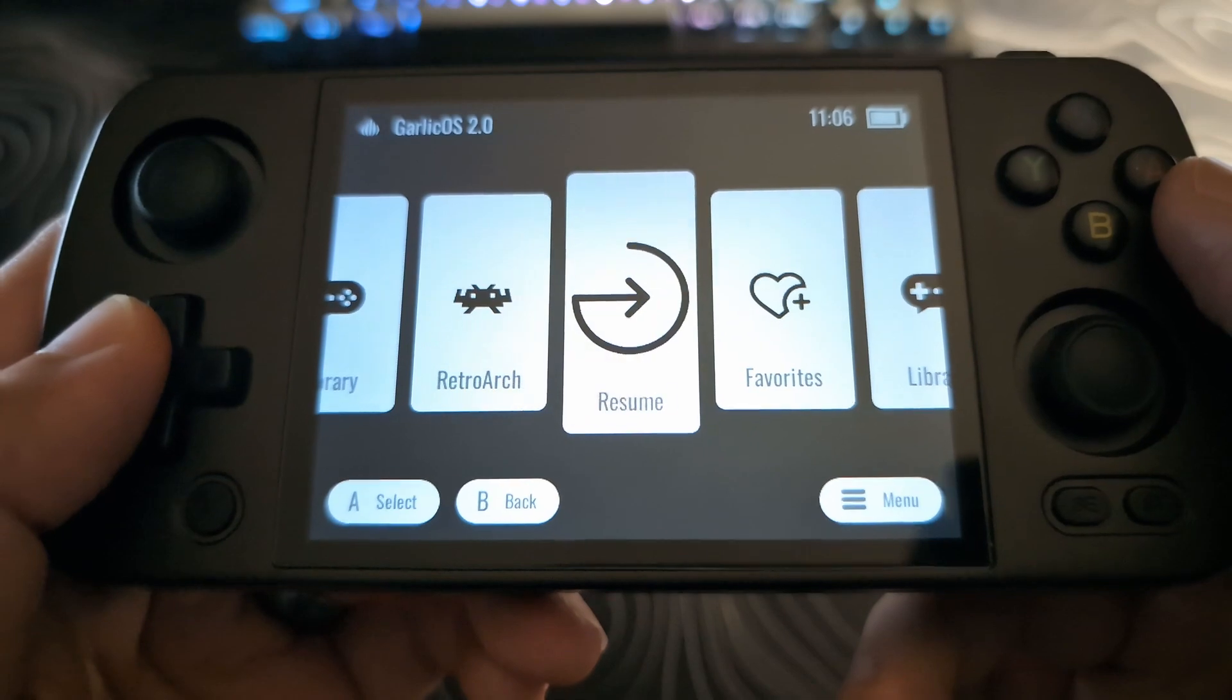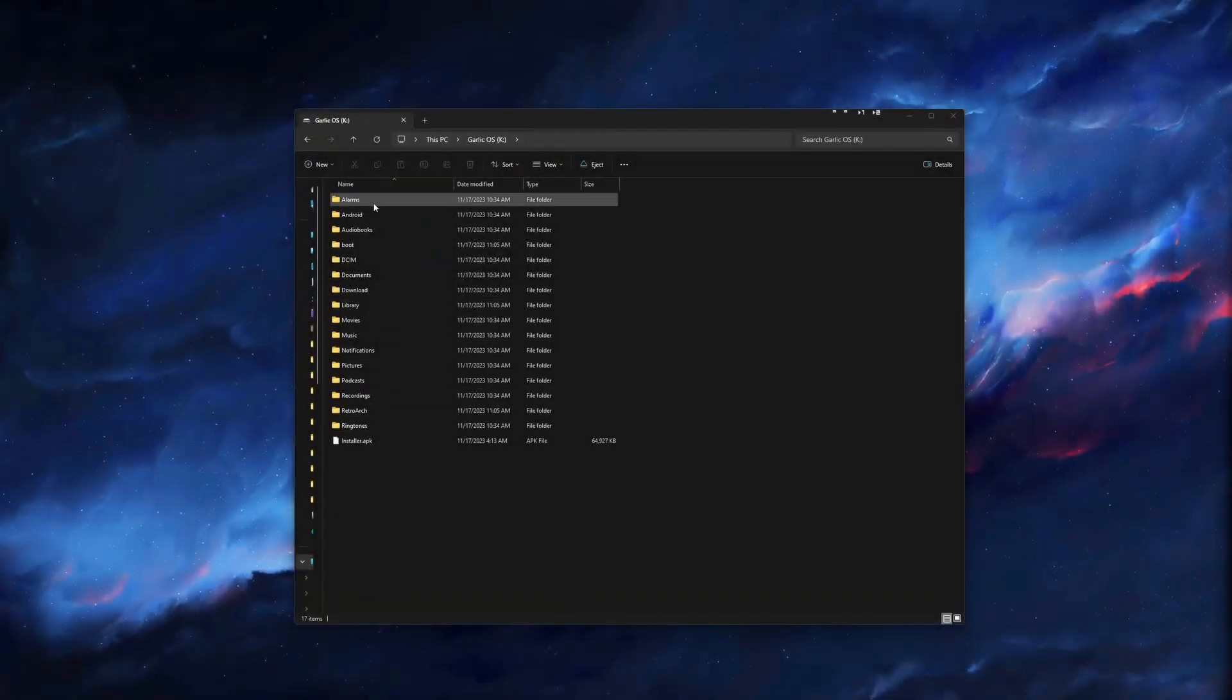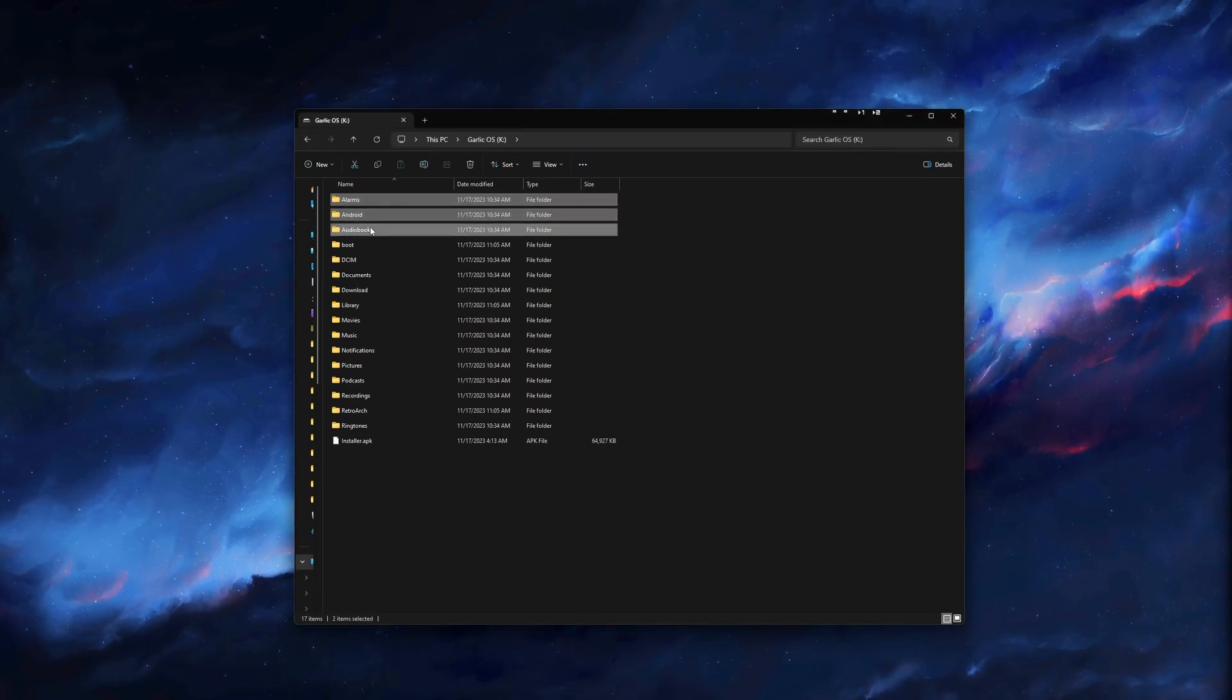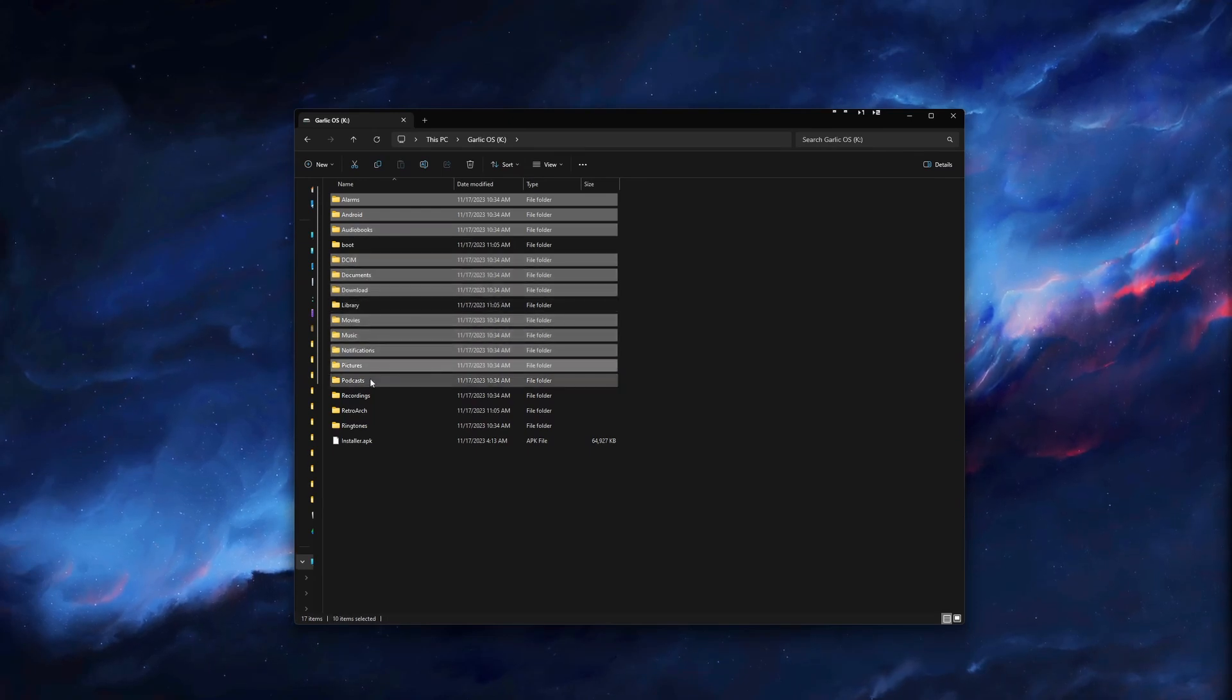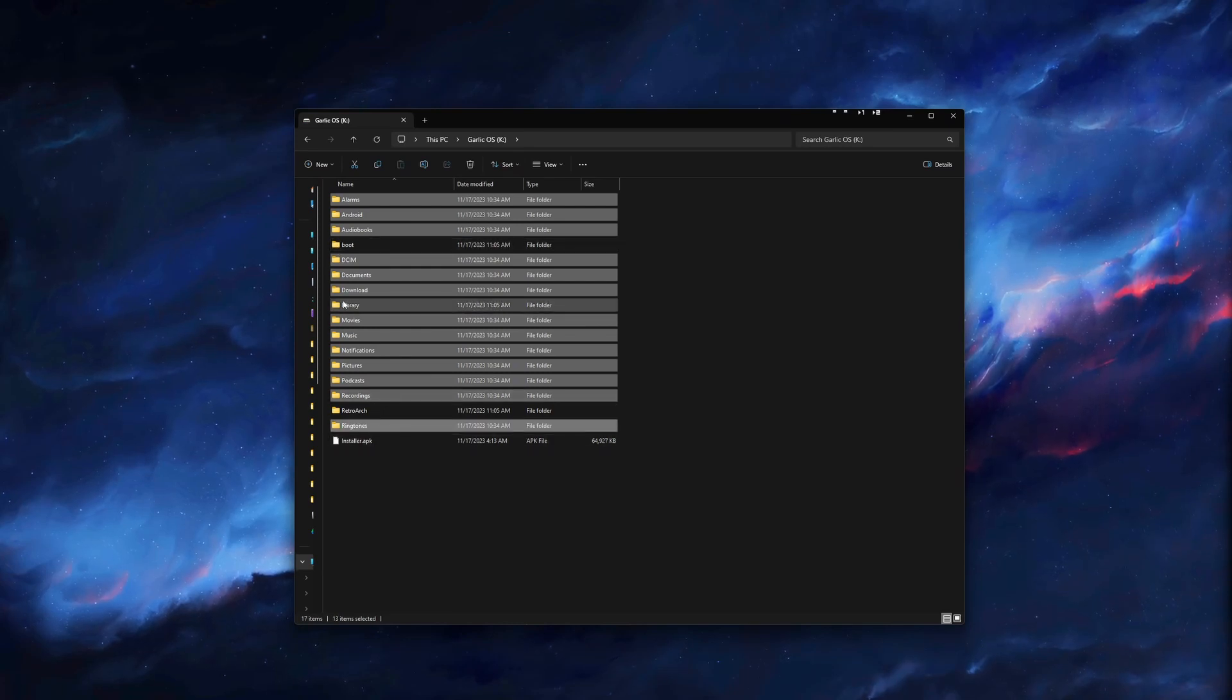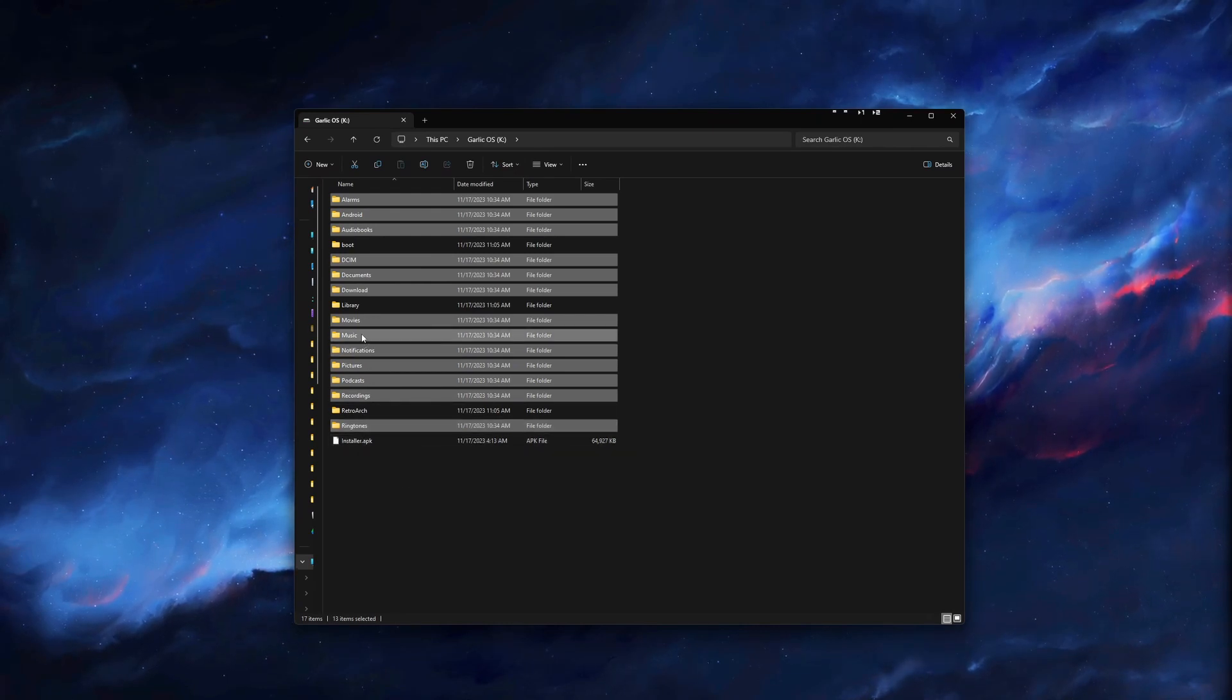Now that we have the SD card connected back to the computer, go ahead and navigate to the SD card. You will see we have a lot of extra folders here. Most of these we can get rid of. The ones that we will need to leave are going to be Boot, Library, Retroarch, and we'll leave the installer in case we want to disable the bootloader. Everything else, we can just delete to clean this up.